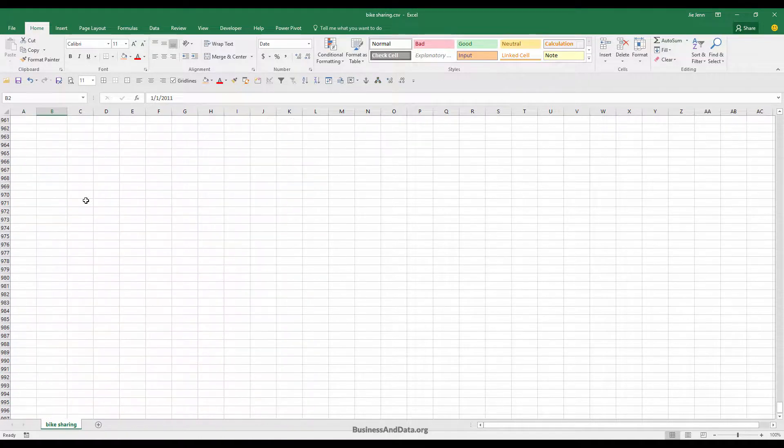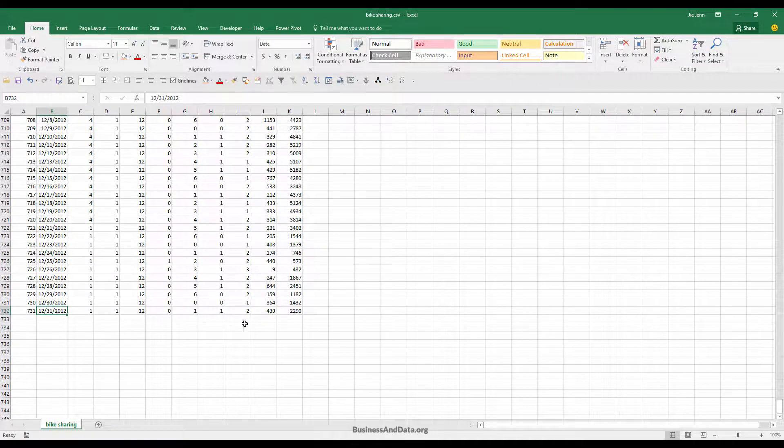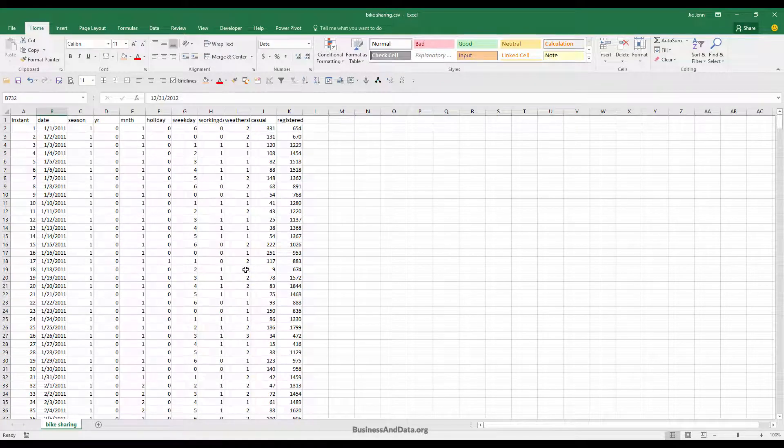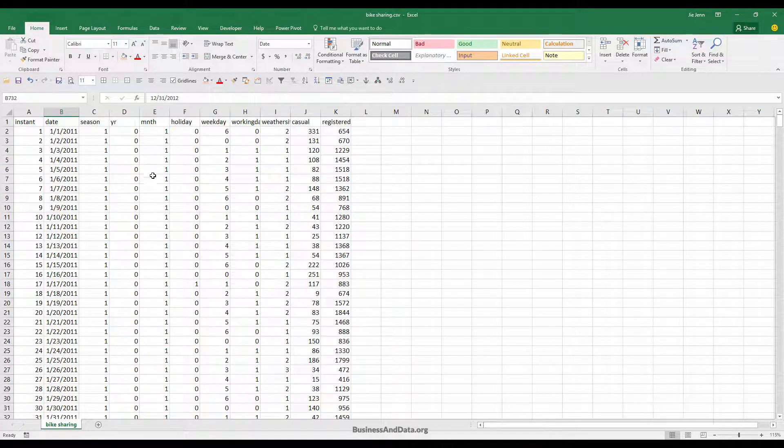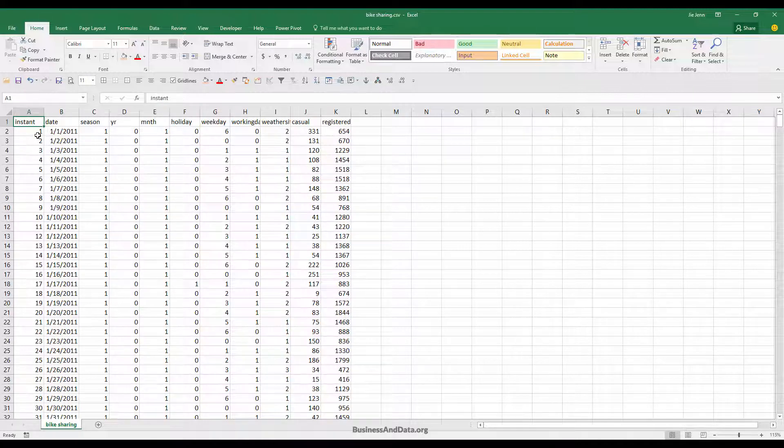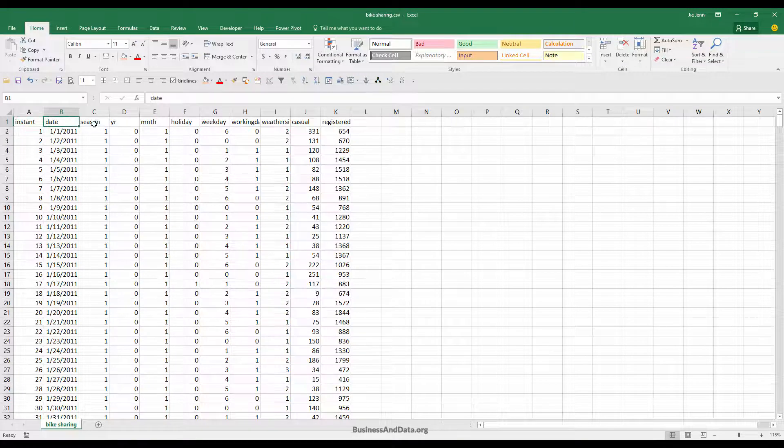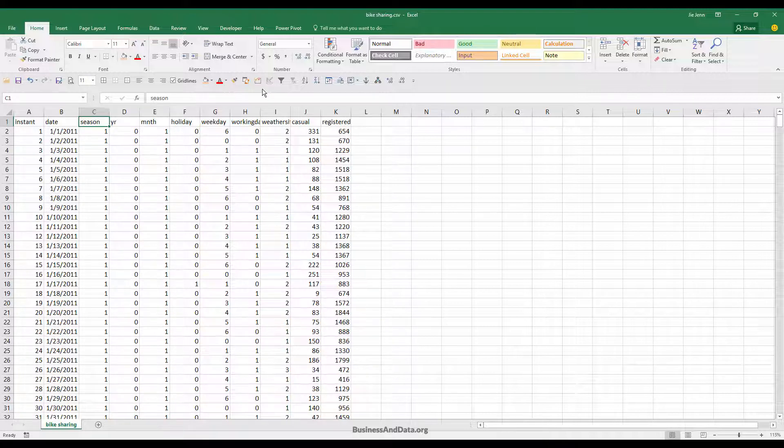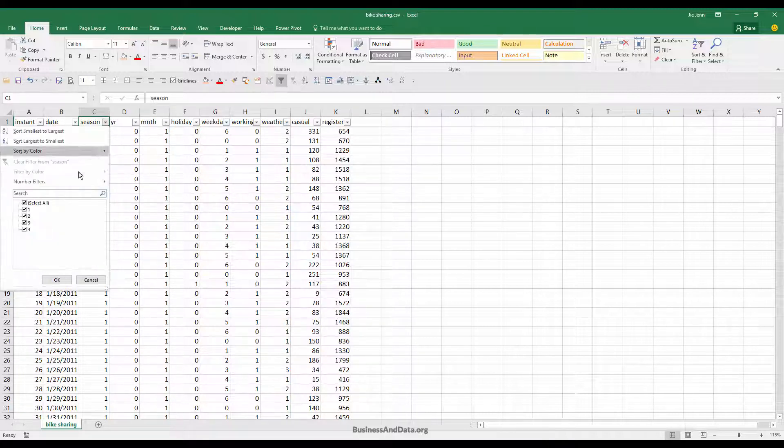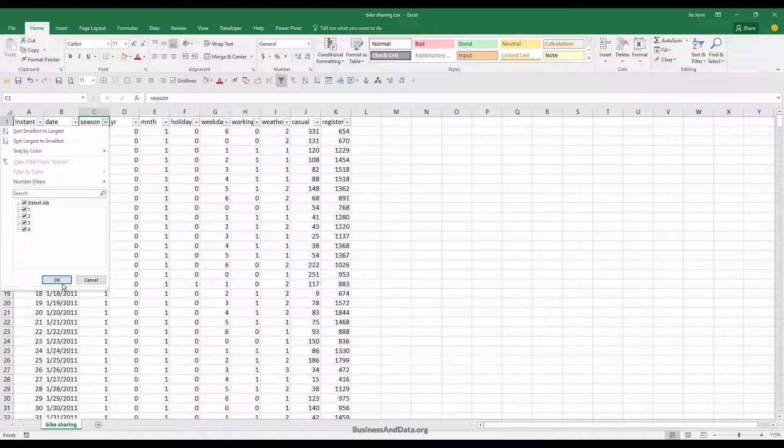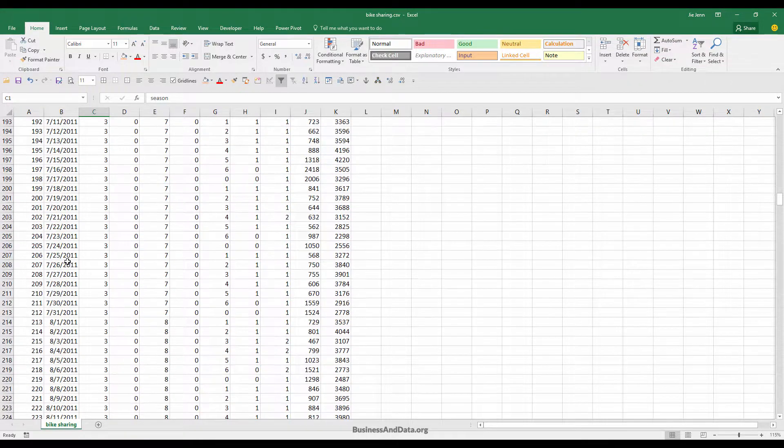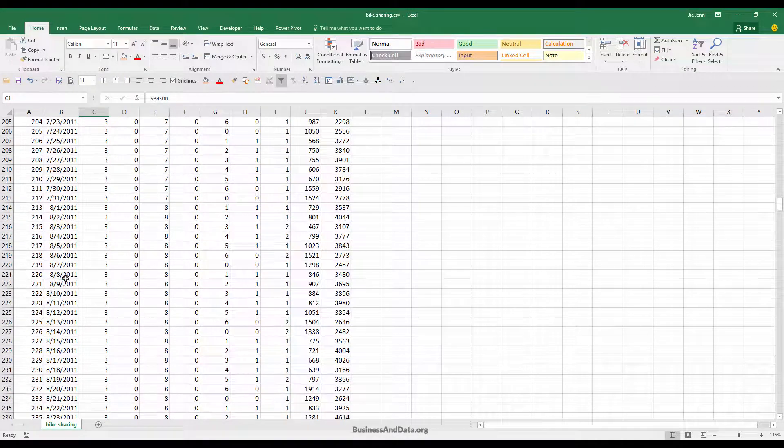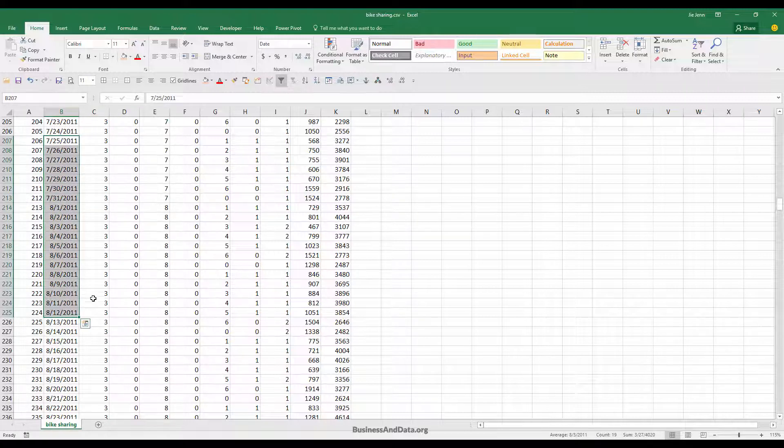Let's take a look at the columns. We have the instant column, which is basically just the primary key, and dates. Here we have the season column. Under the season column we have numbers from 1 to 4. If we apply the filter, 1 is winter, 2 is spring, 3 is summer and 4 is fall. If we take a look at 3, the month fell into season 3, which is an indication that this is during the summer season.